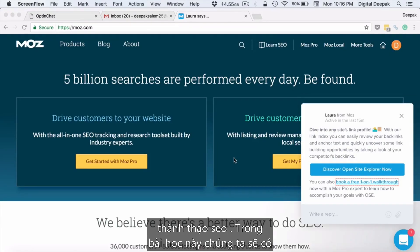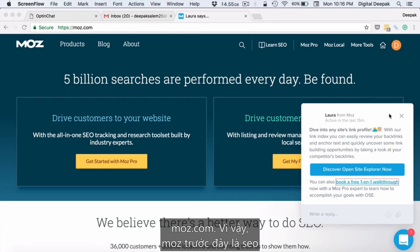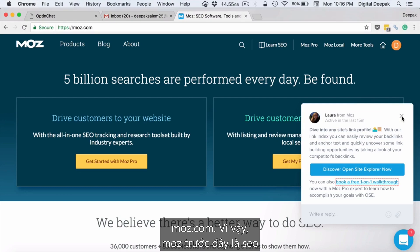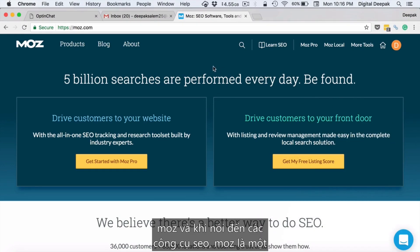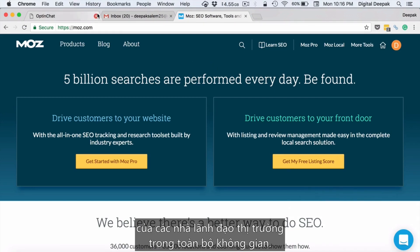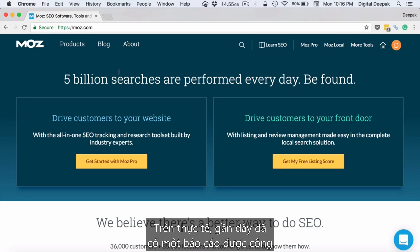Welcome to the next lesson in your SEO mastery course. In this lesson we are going to have a look at Moz.com. Moz was SEO Moz before, and when it comes to SEO tools, Moz is one of the market leaders in the entire space.